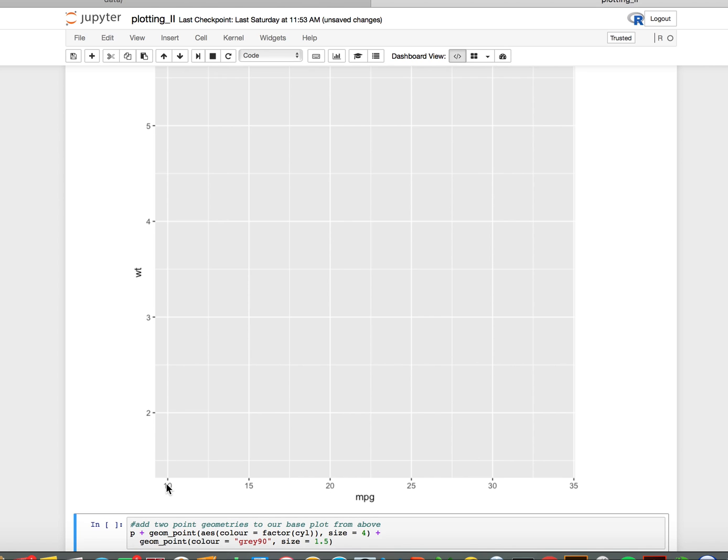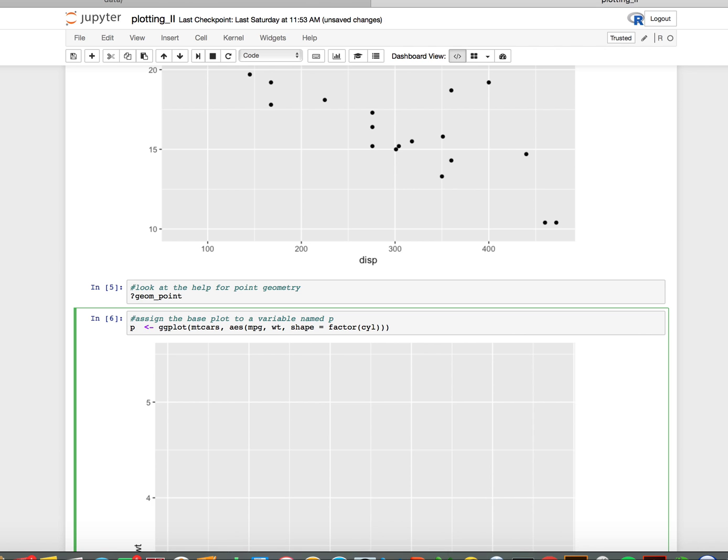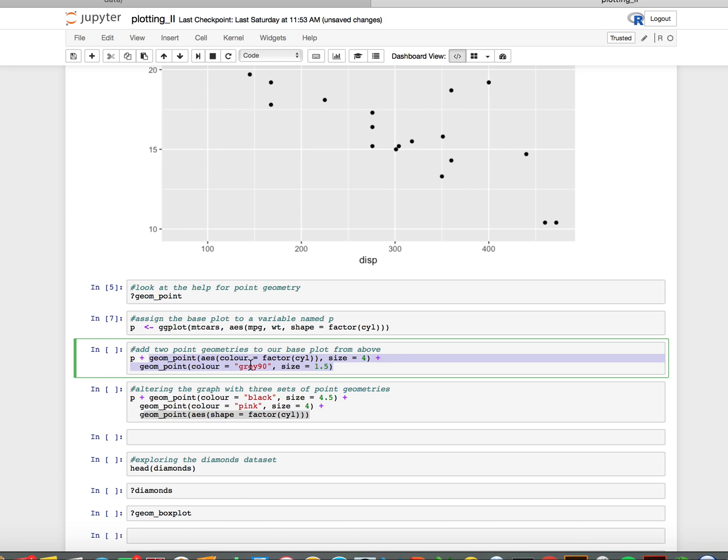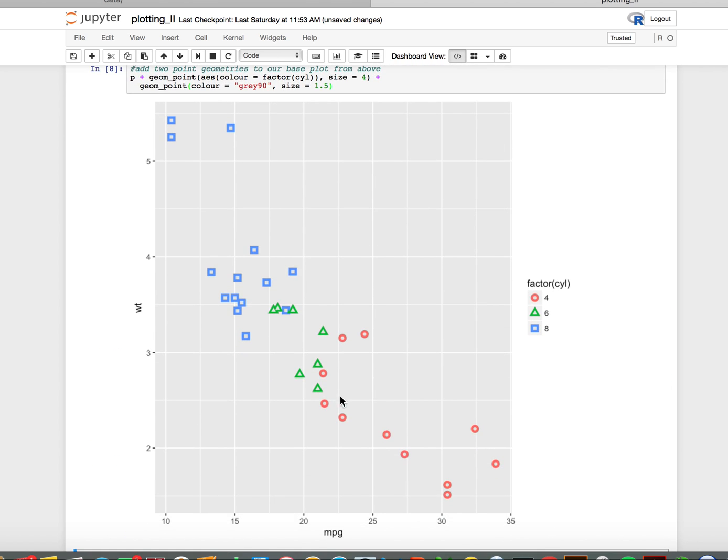I'm going to name this thing p, just like it is in the help function, and now I can refer to it as p every time I want to do something to it. In this example, I add two points to it. The first colors by the factor cylinder and also adds some gray. I should have points that are colored determined by the cylinder size with smaller gray points on top of them. You see this is size 4, this is size 1.5, so these are smaller, and sure enough that's what I see.